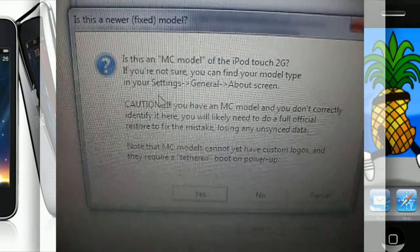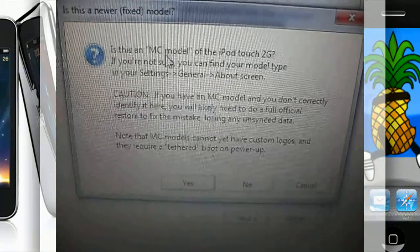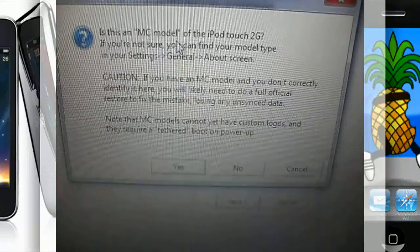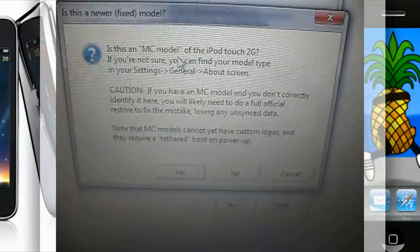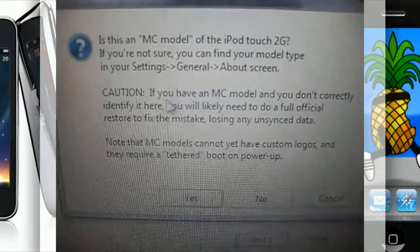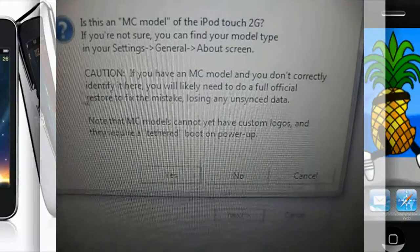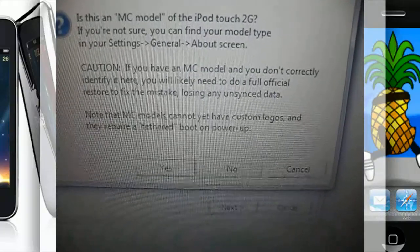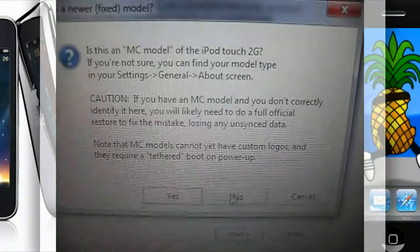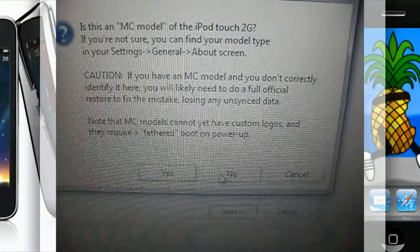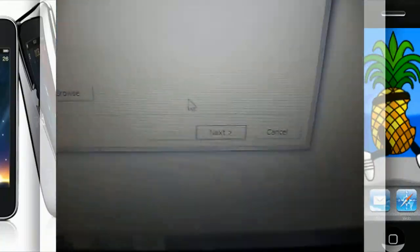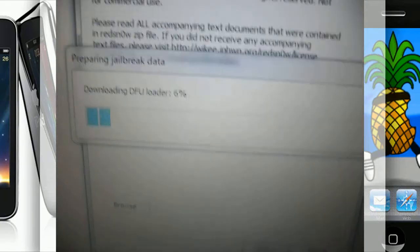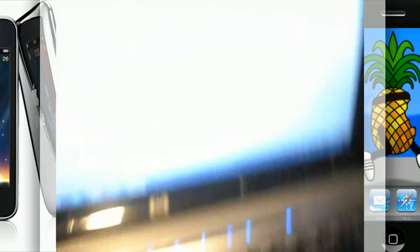Then it'll ask you if it's the MC model. Make sure if you're an MC model that you tell RedSnow that it is. Like it says, if you have an MC model and you don't correctly identify here, you will likely need to do a full official restore. Mine is not an MC, so I will go ahead and hit No.